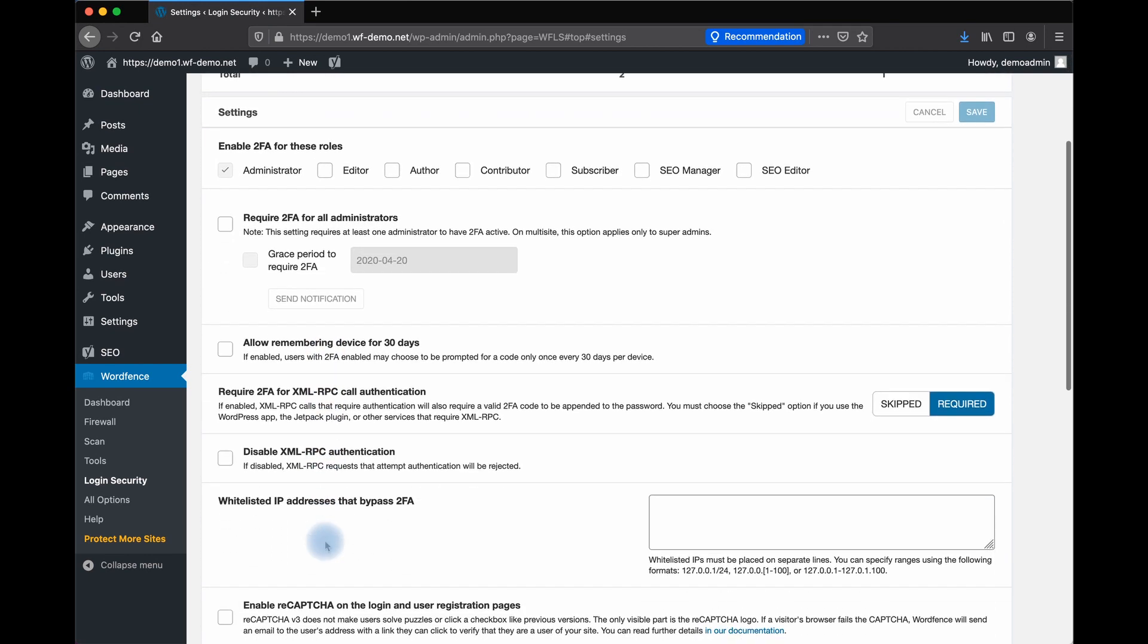Scrolling down, we see the settings for XML RPC authentication. If enabled, XML RPC calls that require authentication will also require a valid 2FA code to be appended to the password.